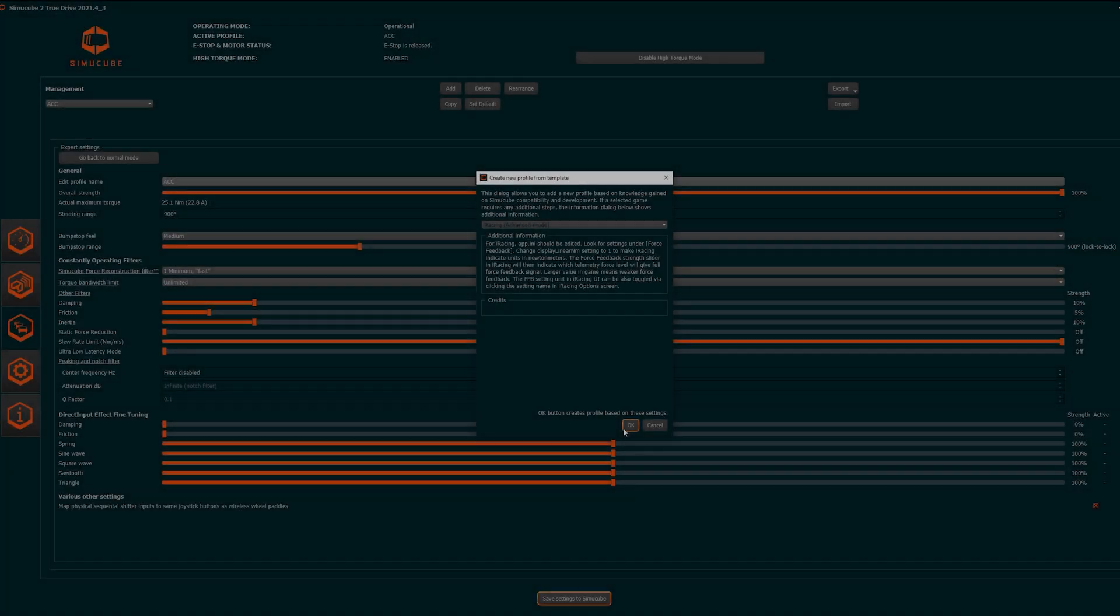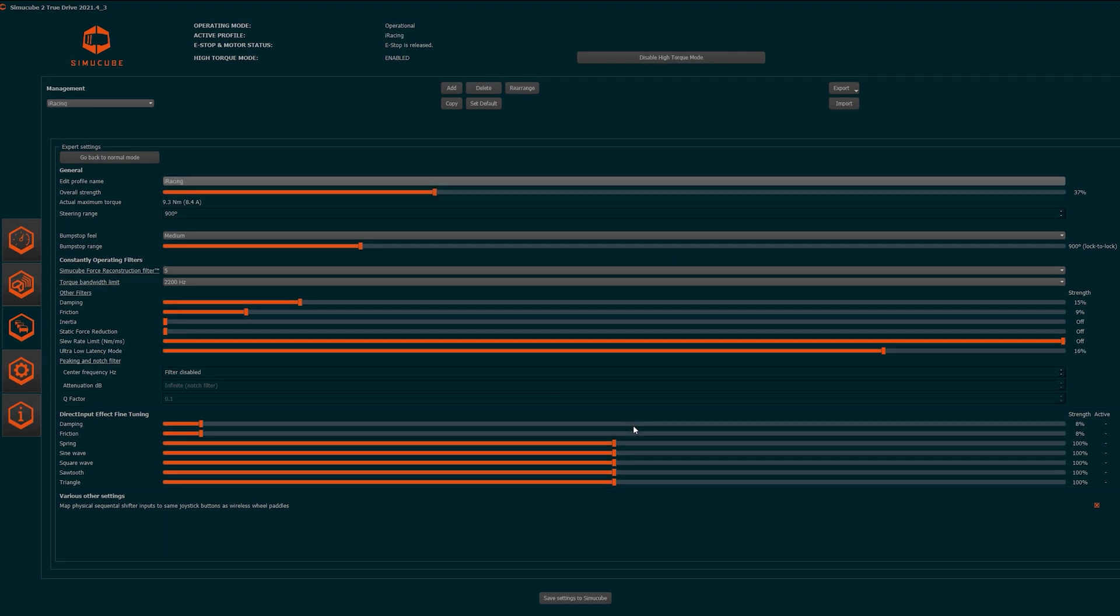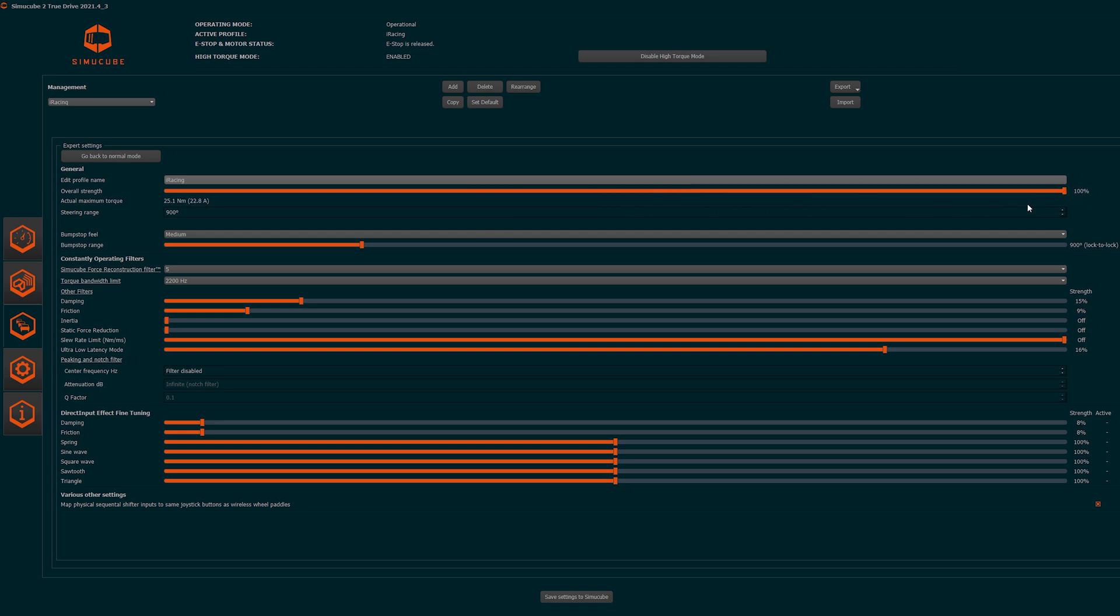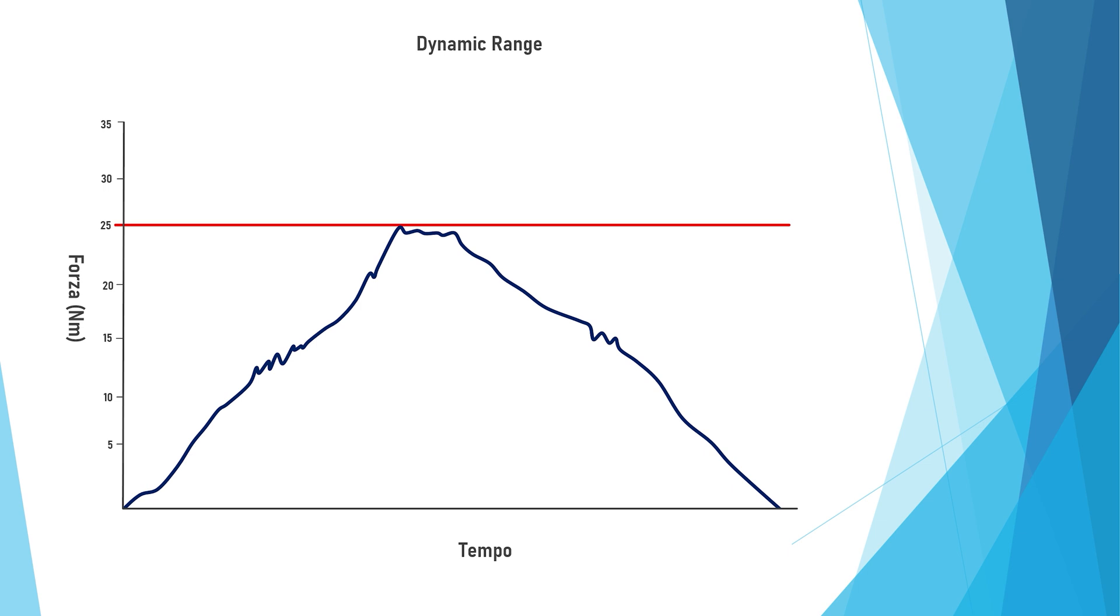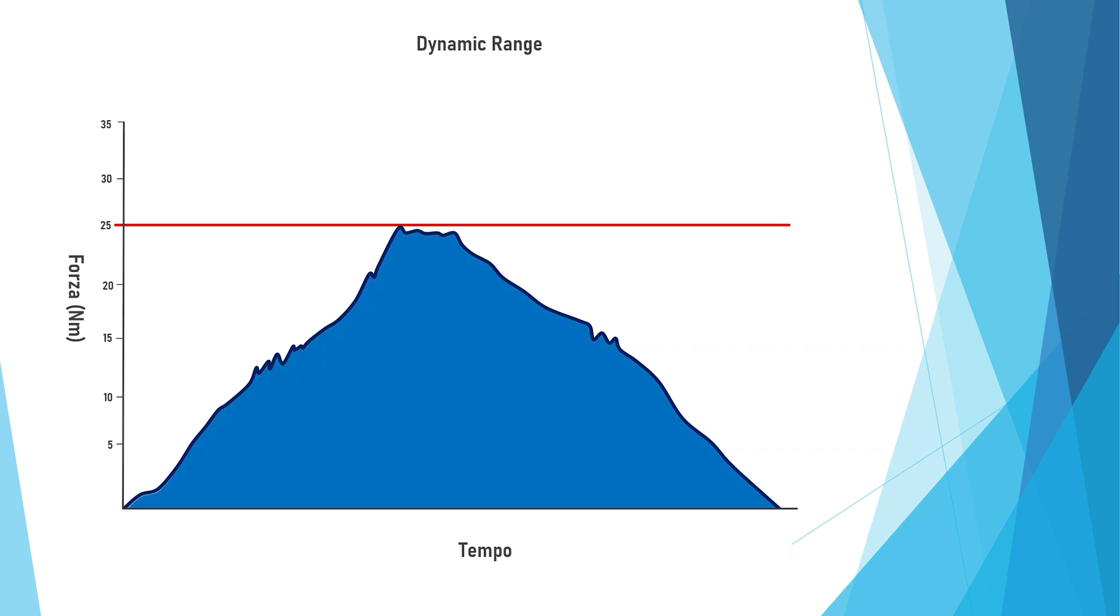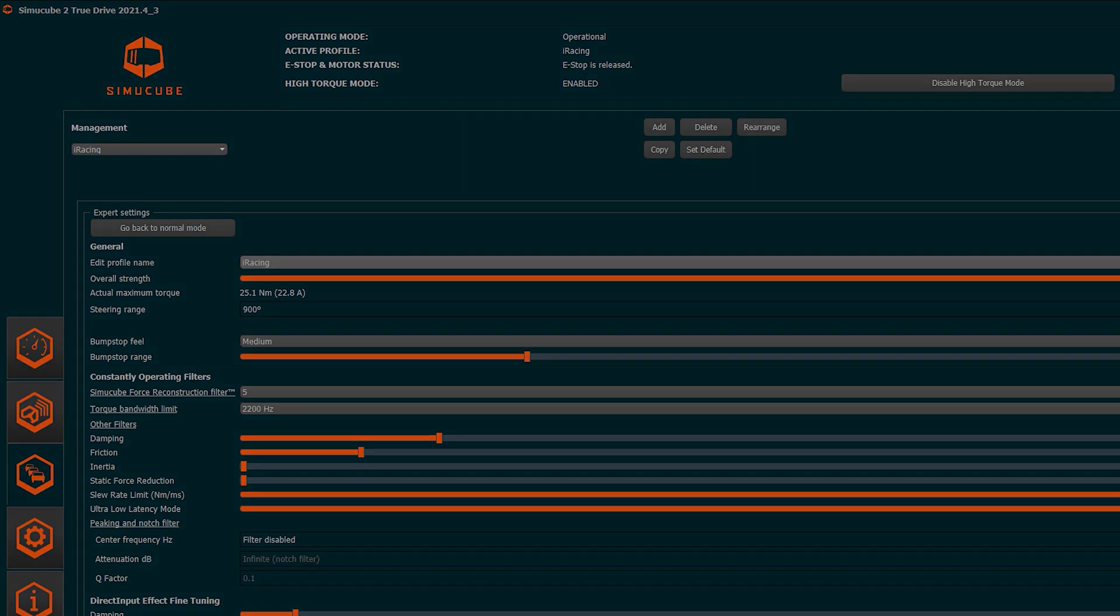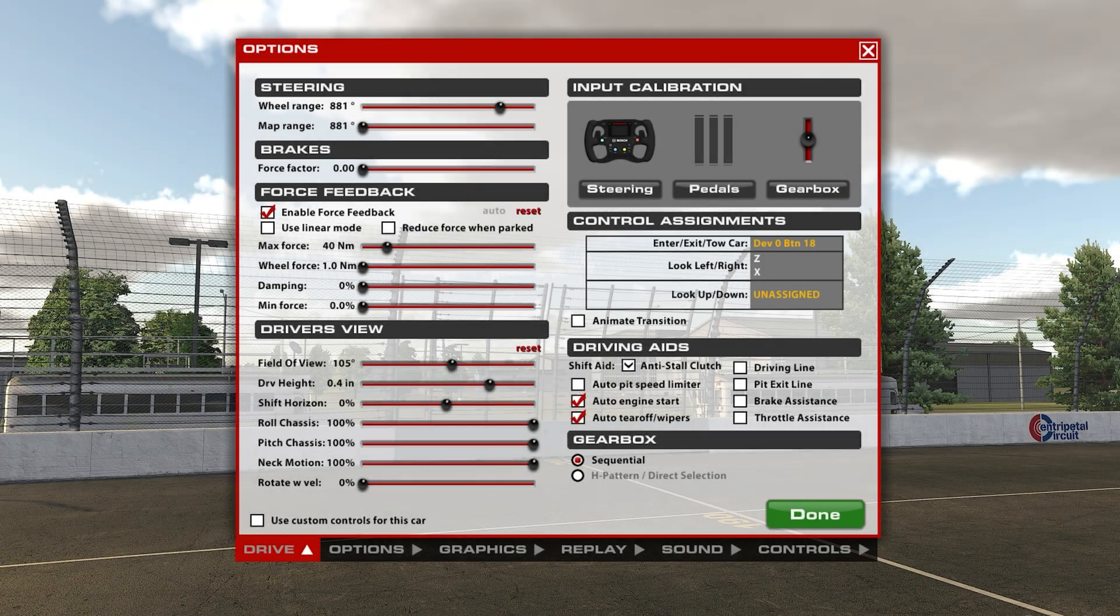Once created the profile, we move to set the general force. On this aspect there are various theories. I prefer to give all the available power in the True Drive and then adjust the force in-game. Thus we will have a force feedback with the most wide dynamic range available. The advice is for all the wheels of the SimuCube range, even if obviously the value of the ampere and the newton meters change depending on whether you have a SimuCube Sport, a Pro, or an Ultimate. Now let's move to the iRacing settings.